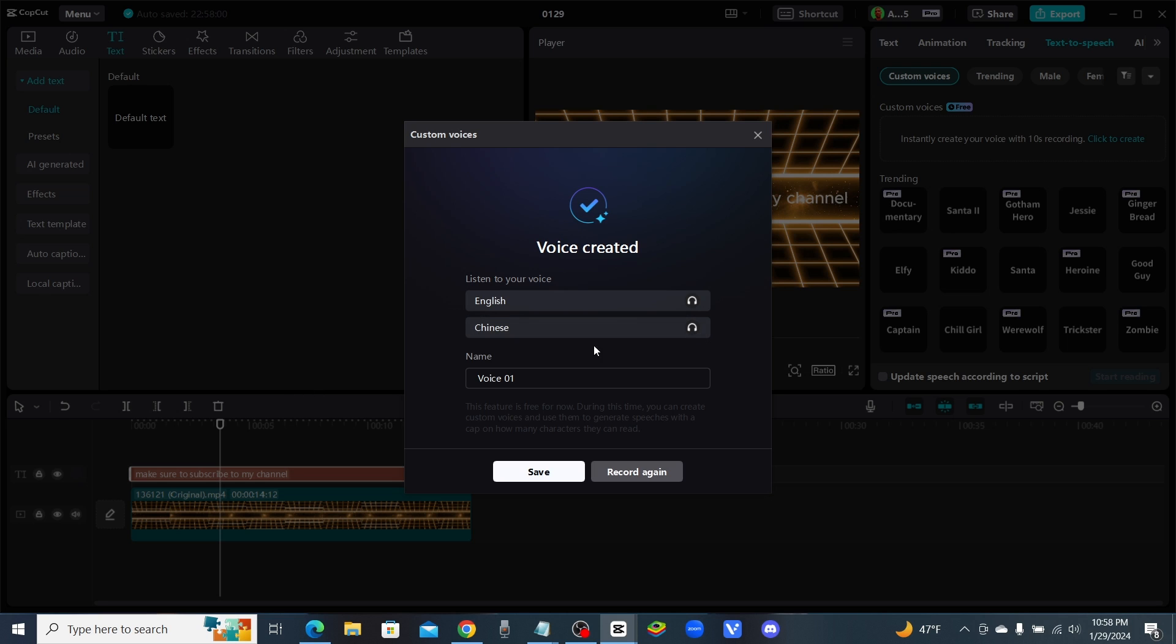Let's hear it. This is your cloned voice, hope you like it. Oh man, I mean it's similar. It's similar but it's definitely not a hundred percent. Let's hear the Chinese. Okay there you go, that's me speaking Chinese right there guys.